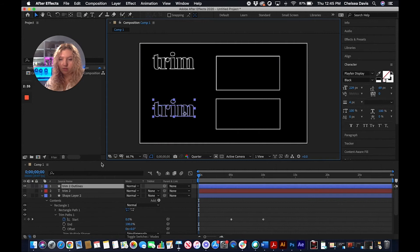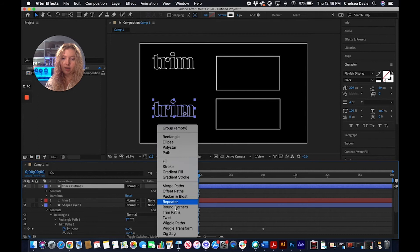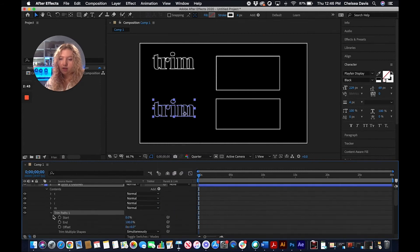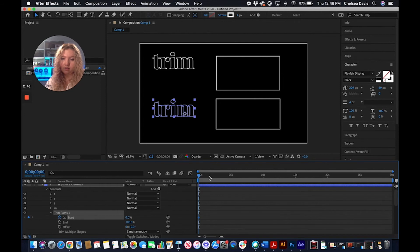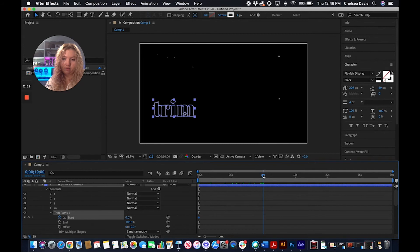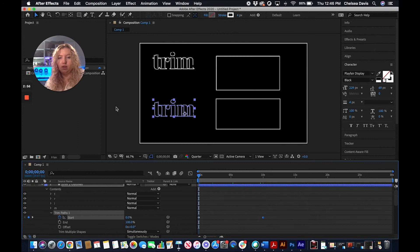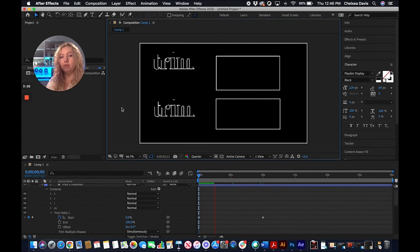So under there, it's the same steps from that point. We're going to go under contents, add, trim paths, and start. Pull this to 10 seconds, and then now we'll have recreated our steps that we did up here at the top.